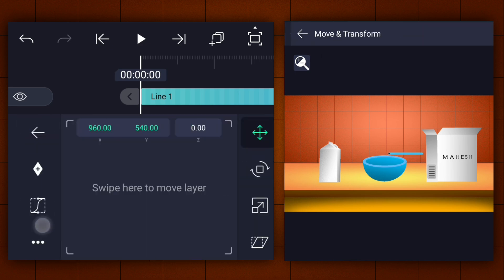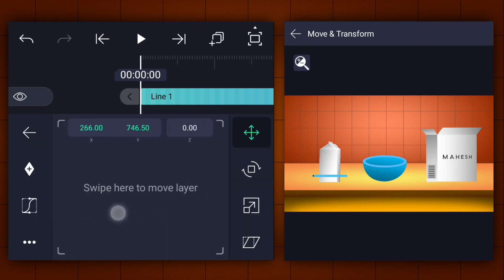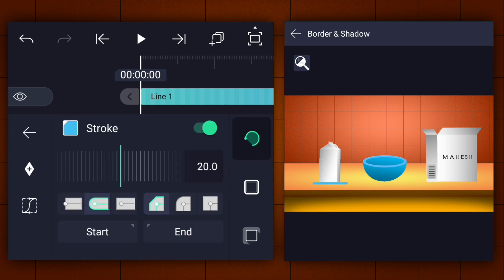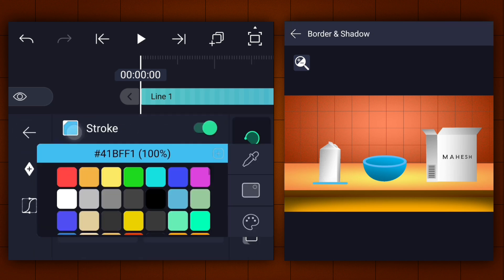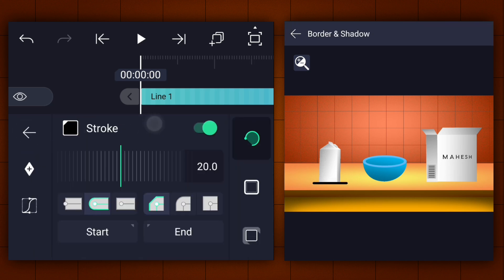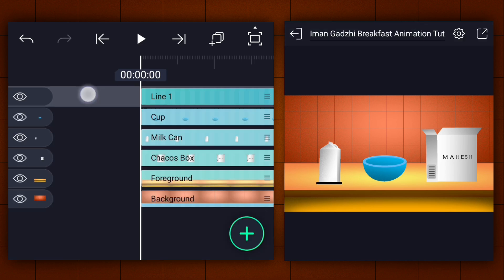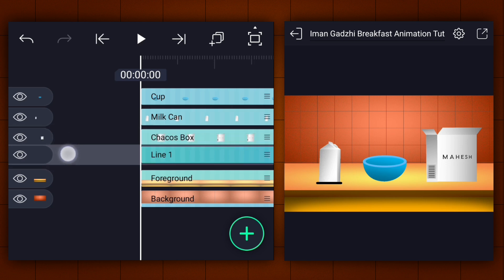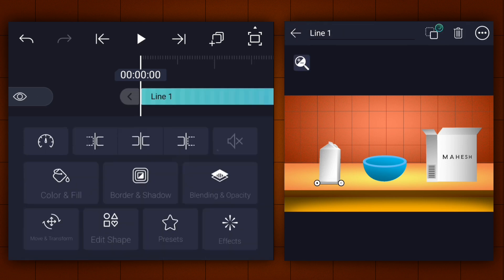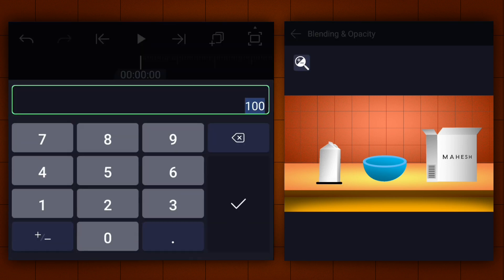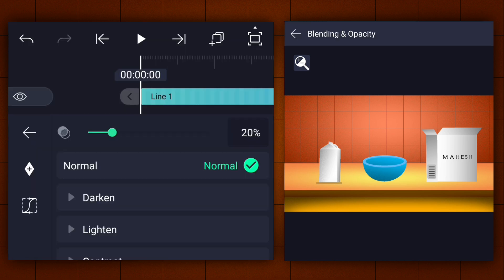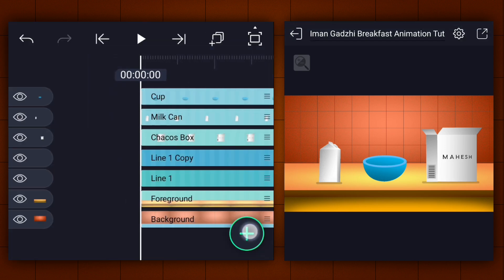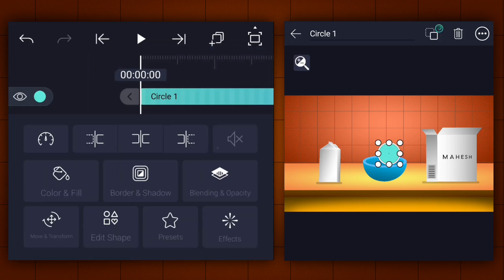Place it under the milk can layer and rename it as milk cans shadow. Now change the line color to black and adjust the line width if needed. Drag this layer under the milk cans layer. Now decrease the opacity of this layer to 20%. Now create one more shadow for Choco's box layer. Let's create shadow for the bowl layer.